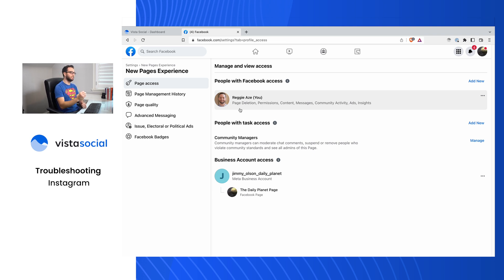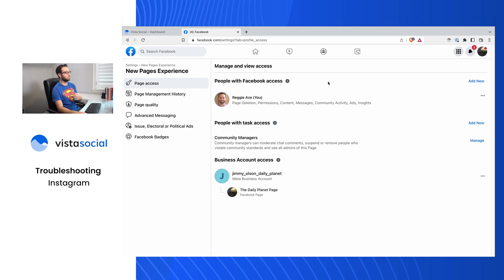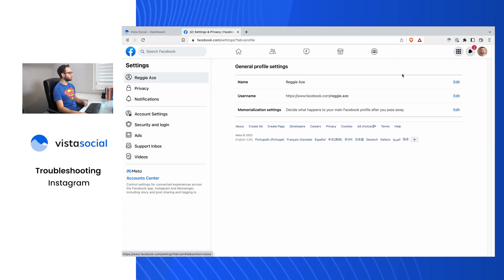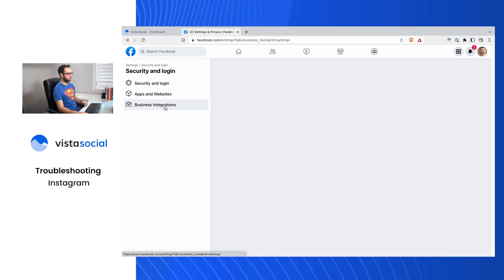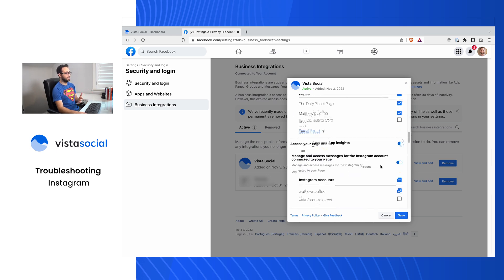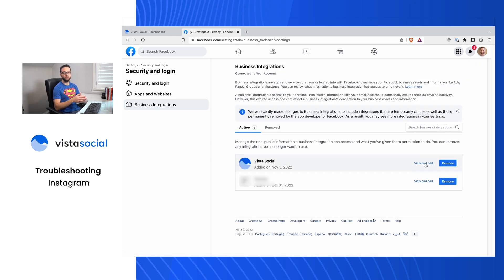The next issue is the permissions when you first connected Instagram or Facebook to Vista Social. To check this, head over to the Facebook Business Integration Settings — there's a link in the help article to take you there directly. Switch back to your personal profile, go to Settings and Privacy, then Settings, Security and Login, and then Business Integrations. Here within Vista Social you can see there are permissions that weren't selected. It is very important that every single permission is approved and allowed, because anything modified could impact our ability to publish or even see whether a profile exists.